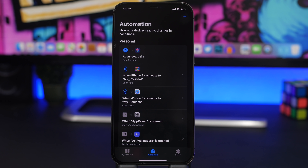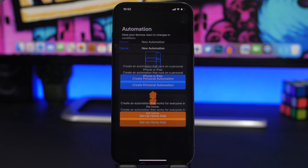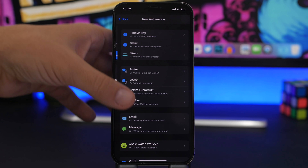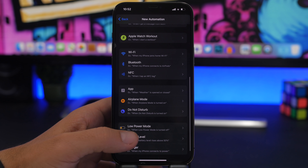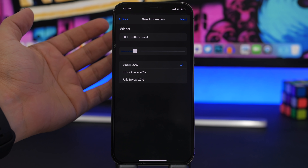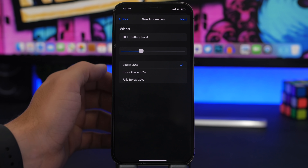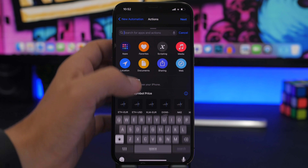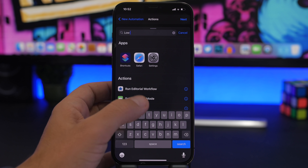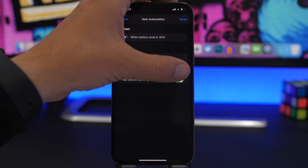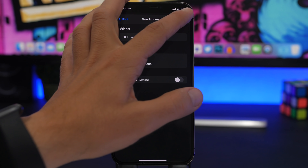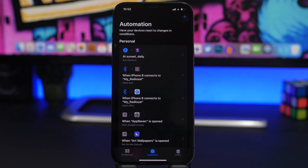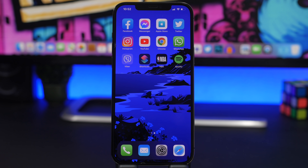Last but not least: when your iPhone's battery is low, instead of waiting for iOS to ask you, you can turn on Low Power Mode automatically. Create a personal automation, go to Battery Level, choose the level — say 30% — add an action, search for Low Power Mode, set it to On, disable the ask-before-running toggle, and just like that whenever the battery reaches 30% Low Power Mode turns on automatically.